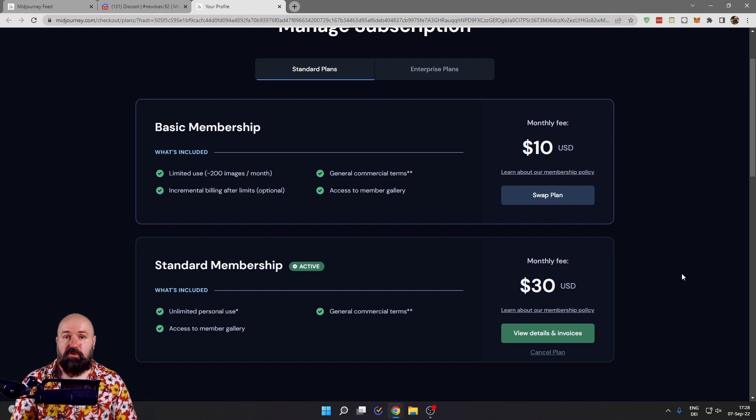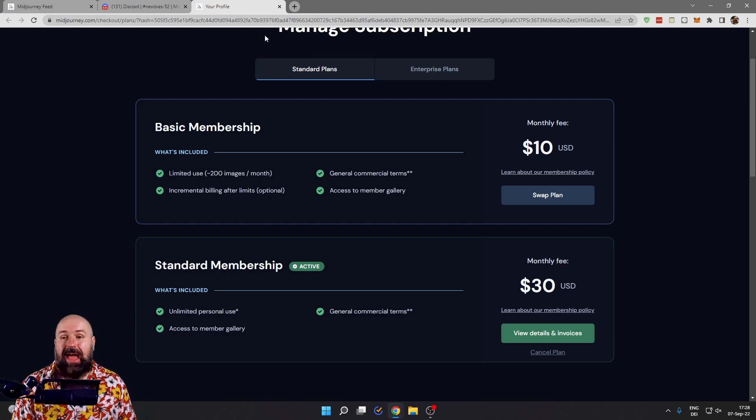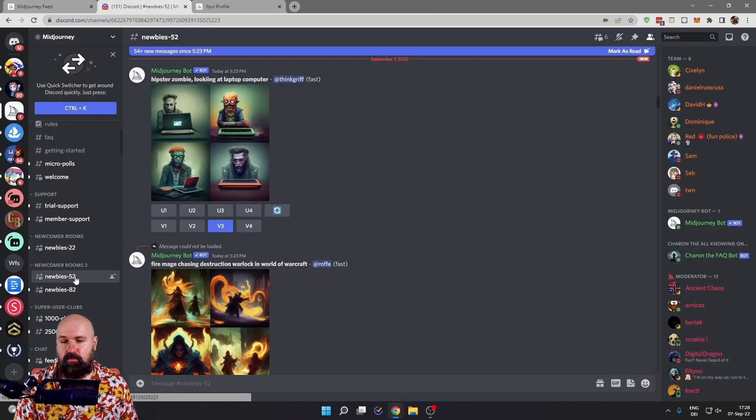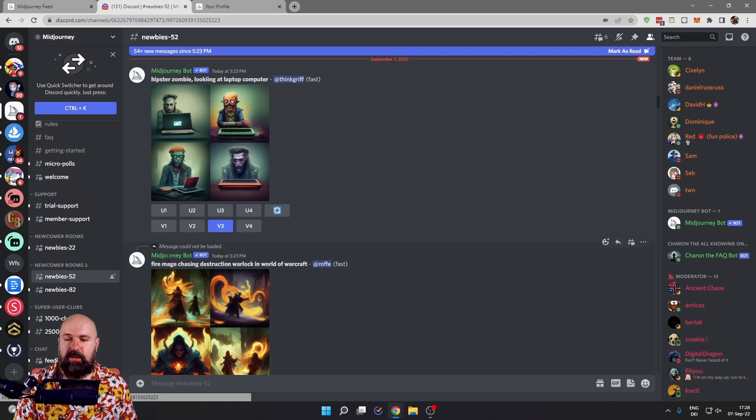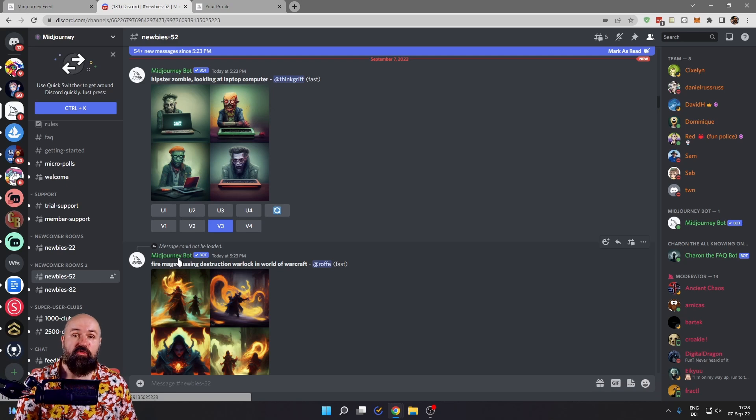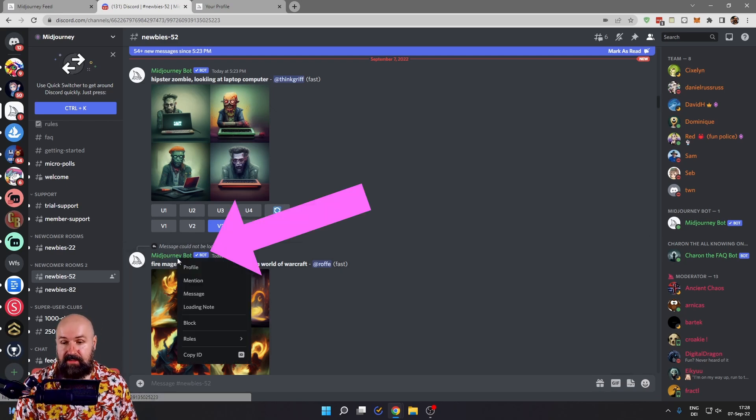Once you're finished creating the subscription, go back to Midjourney into the newbie room and look for one of the Midjourney bot messages because now you can go into a private room with the bot. Right click on that, click here on message, and this will automatically enter you into a chat with the bot.